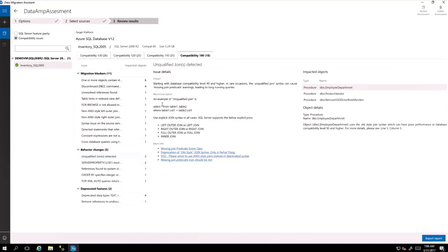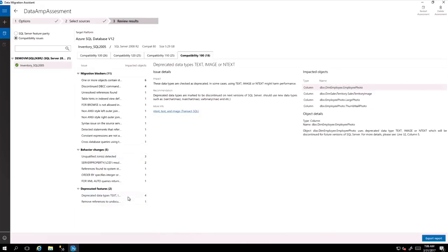So you do not only see the details, what's the impact of this feature in there, but you actually see the procedures that are involved all the way to the line and column level. So it's very easy to identify and for you to go in there and change it. And different things, for example, you can look at unqualified joins as a new behavior.